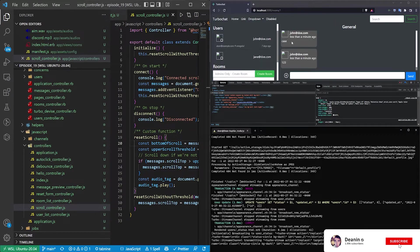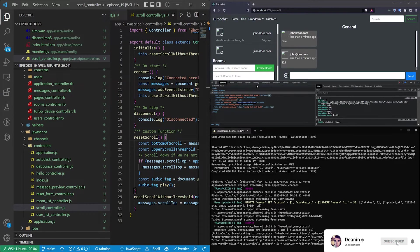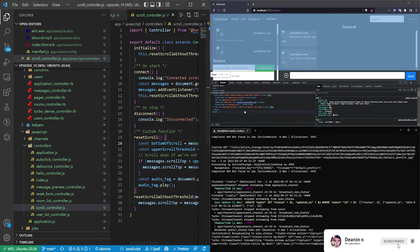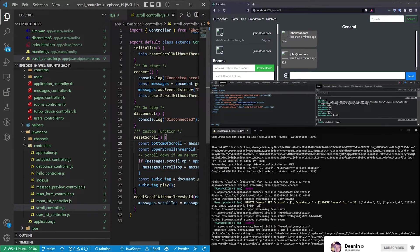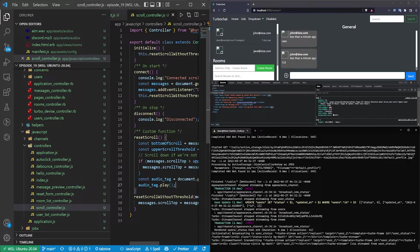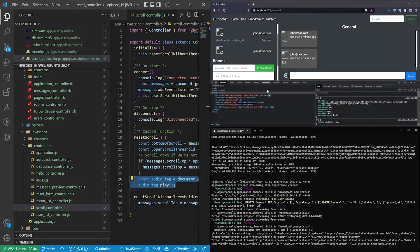The nice thing about this of course is if we change chat rooms, we don't have to worry about updating which chat room we're in because we're just grabbing it based on the current listener that we already have set up.